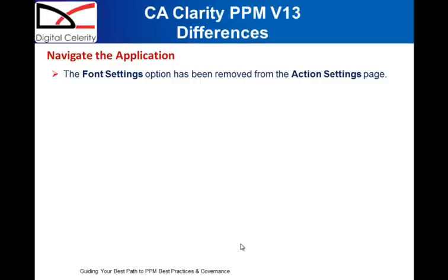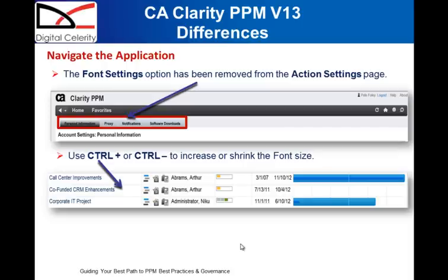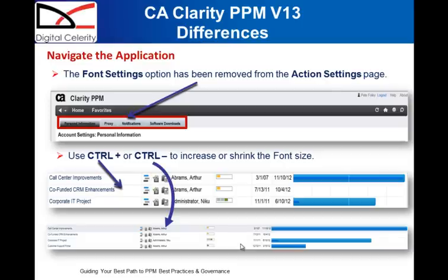Some of the changes from version 12 to version 13: the font settings option has been removed from the Actions settings page. Now, to change the font, you simply use Control Plus to increase the size of the font, and Control Minus to decrease the size of the font.